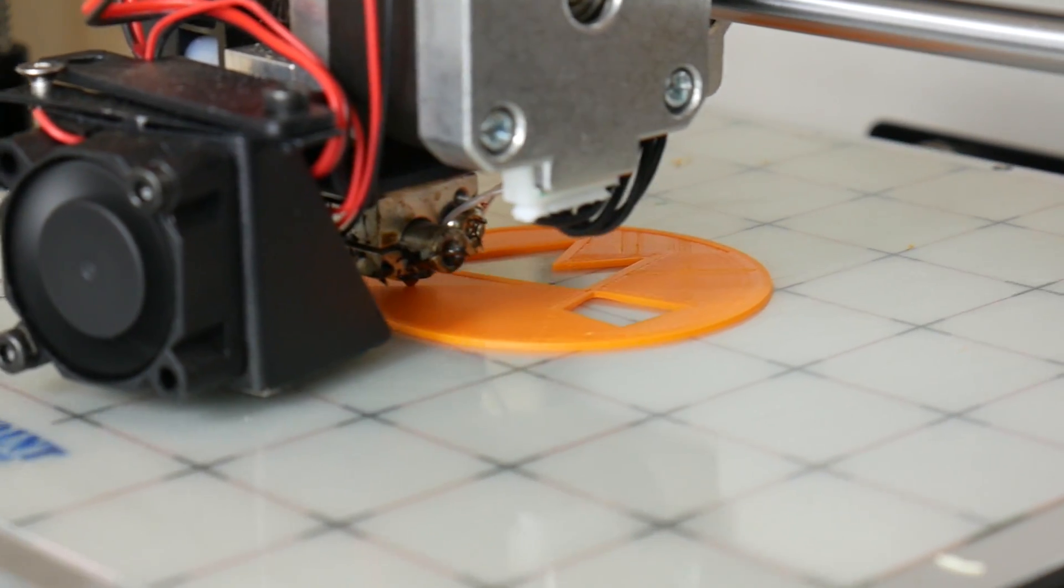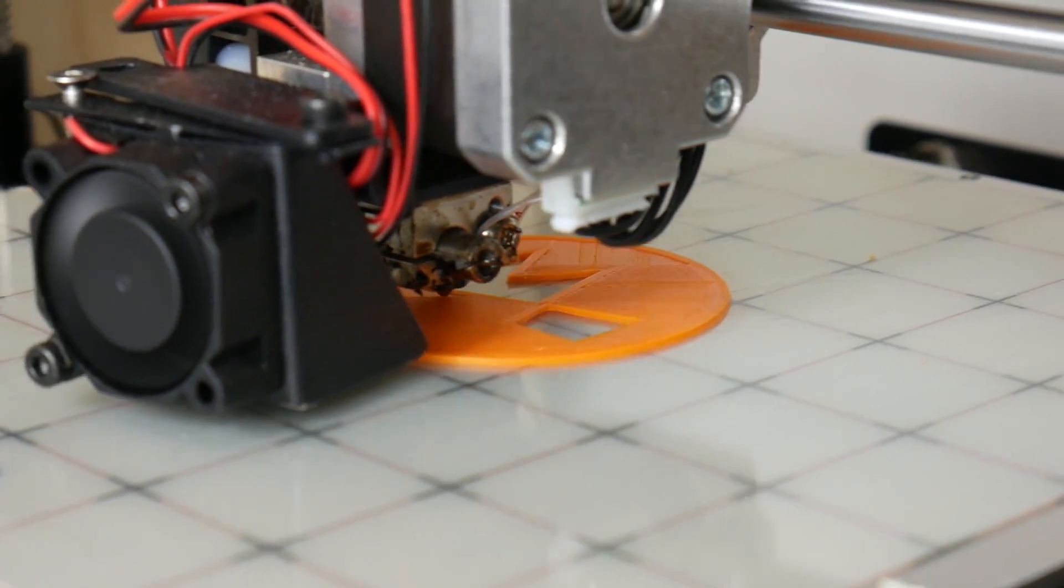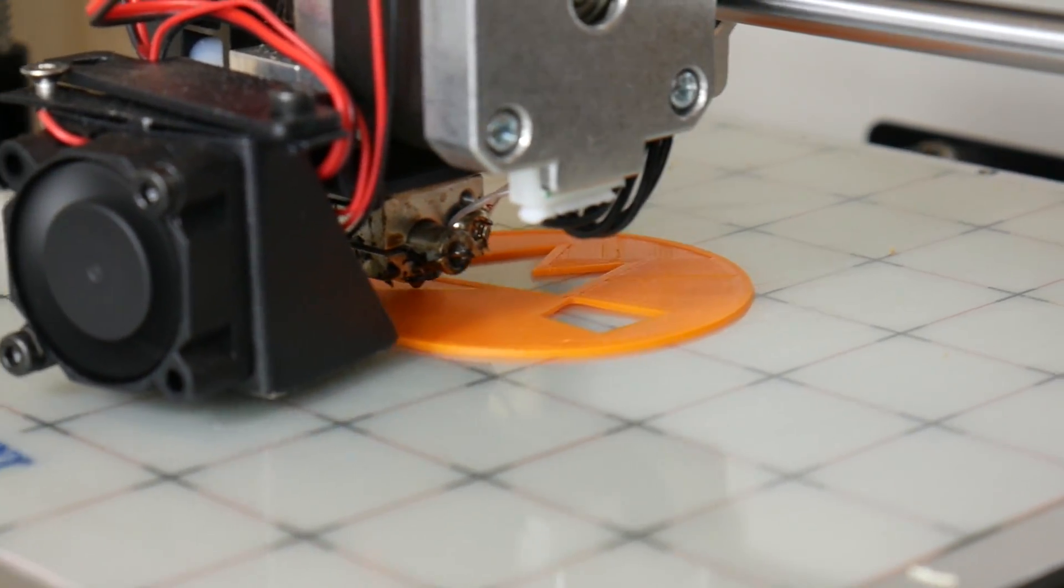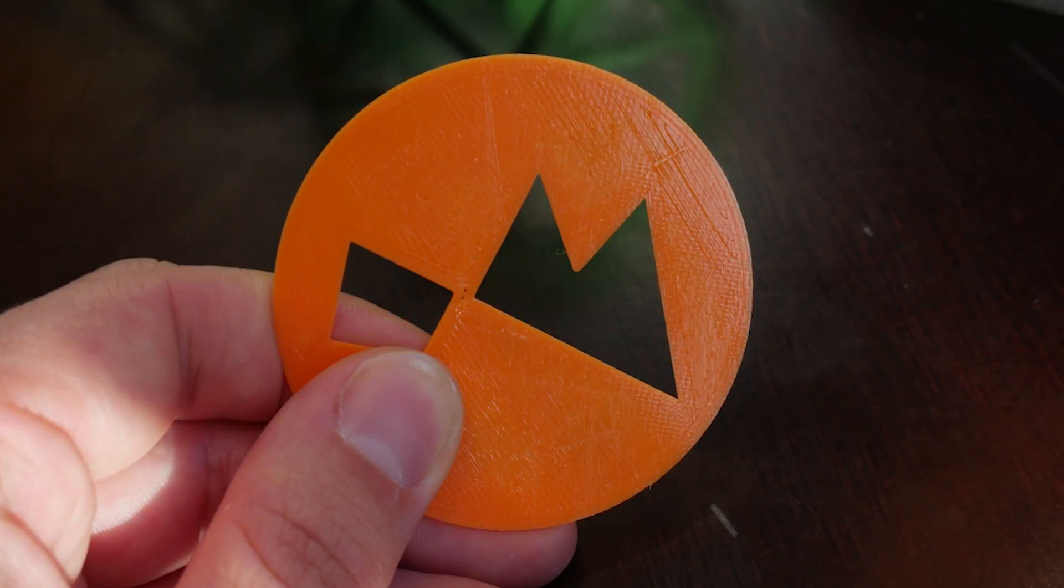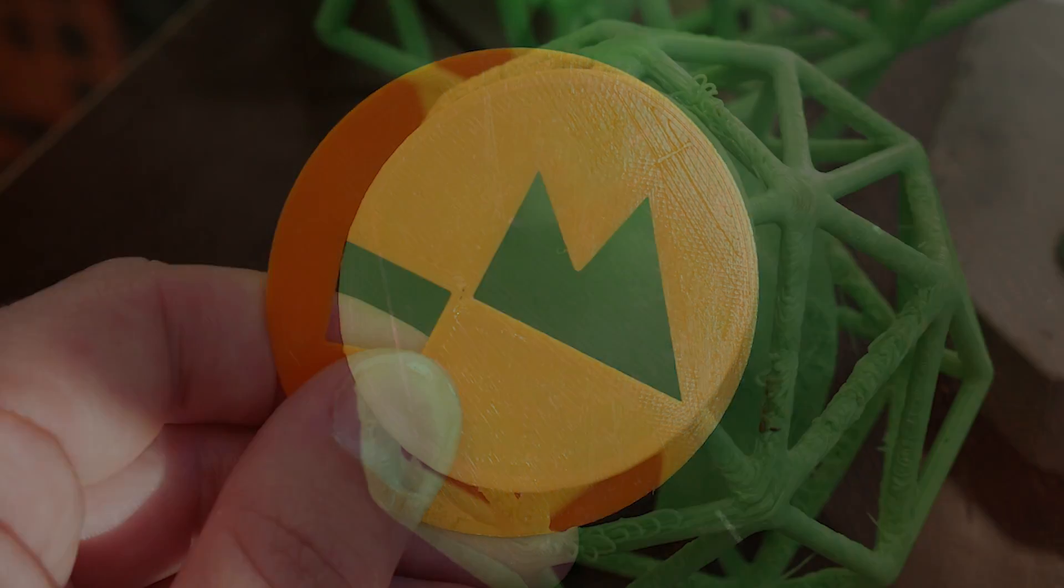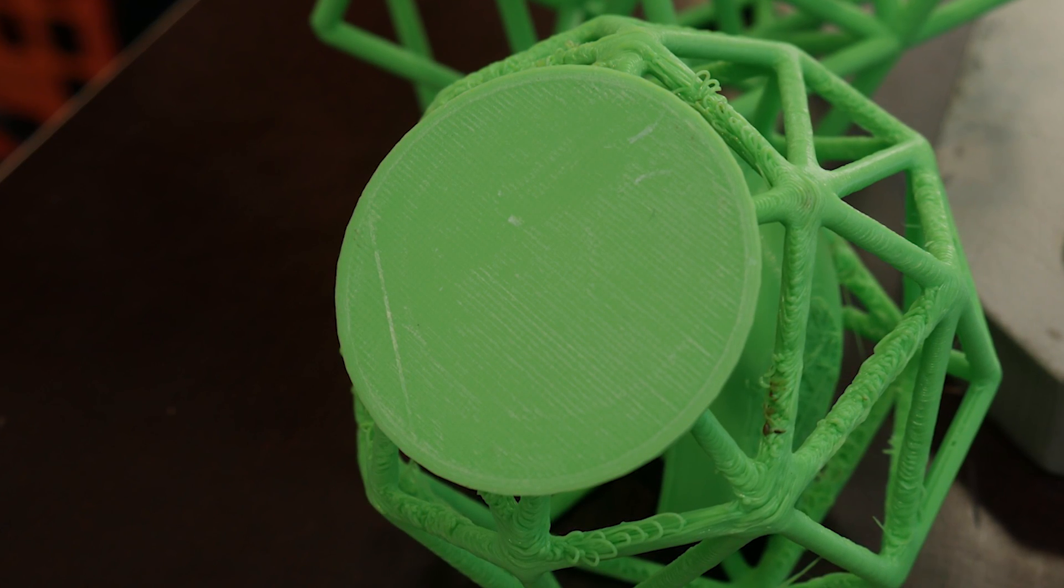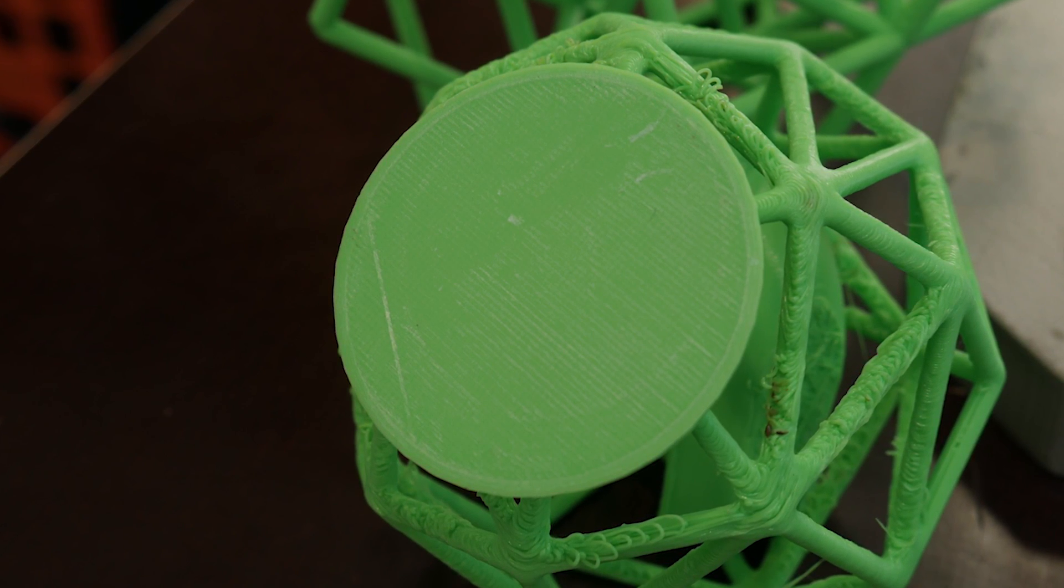It's worth noting that the finish at the bottom of your print will also change depending on what print surface you use. Glass or this print bite surface gives a glossy almost mirror-like finish while build tack will give you a matte effect.